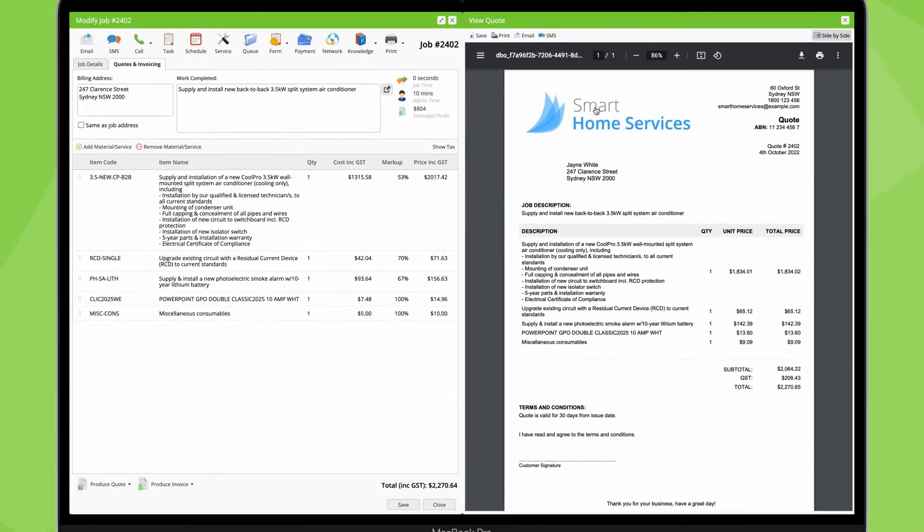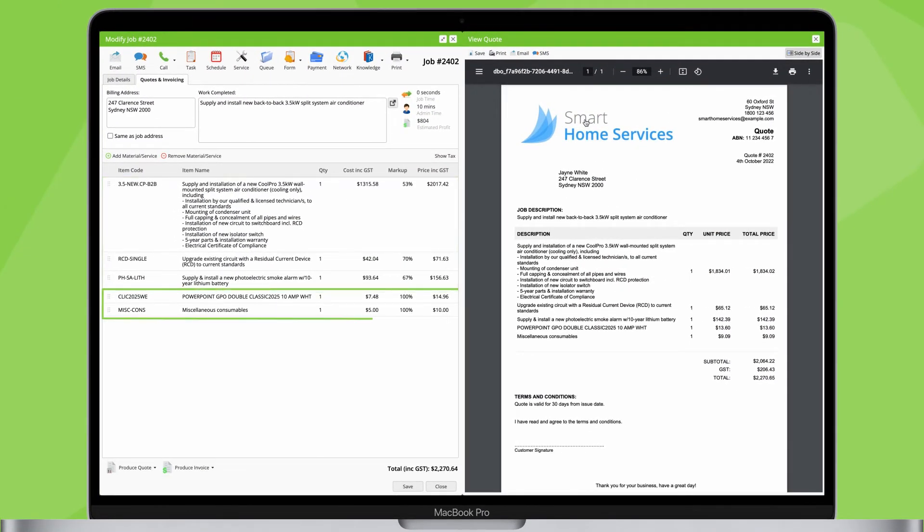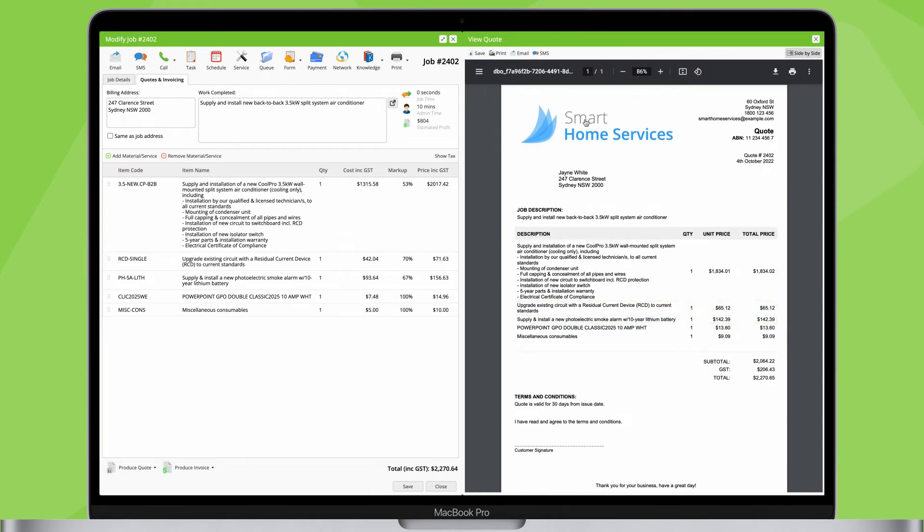If needed, you can add multiple bundles to a job, along with single items and services. Your itemised quotes and invoices will show each bundle's description and the total price of its contained items, so you can make your services easier for clients to understand, while guiding them to focus on the value of the end result.